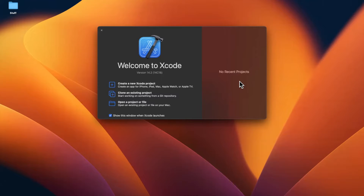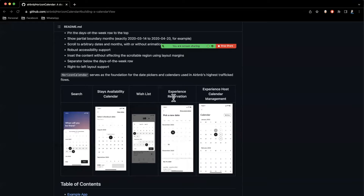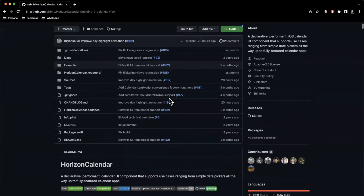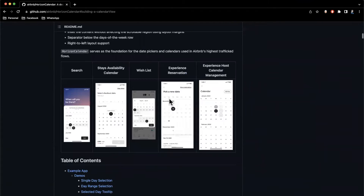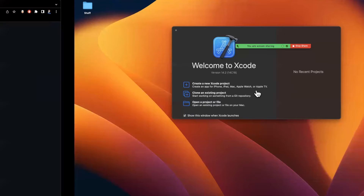What's going on guys? Welcome back to another video. In today's video we're going to learn how to integrate Horizon Calendar from Airbnb — it's an open source calendar package into your application. It's what Airbnb uses in their own app and it's pretty customizable and looks pretty awesome. So before we get started, drop a like down below, hit subscribe if you're new here and into iOS, and let's jump right in.